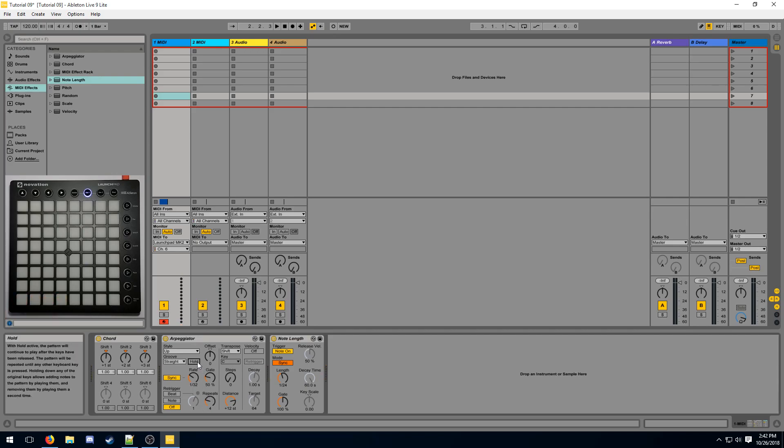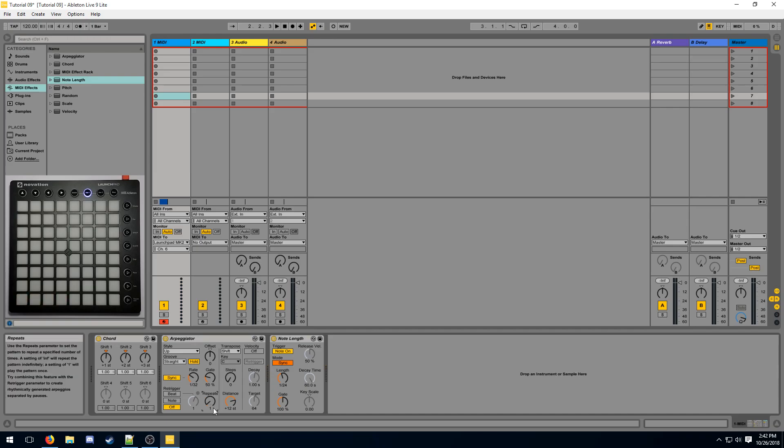Additionally you can enable hold, which makes the arpeggiator automatically hold a note for you, so you do not have to hold it the entire time. Just be careful when using infinite repeats with this however, because this will make the effect never ending. Generally most of the time you will be using 1 repeat.